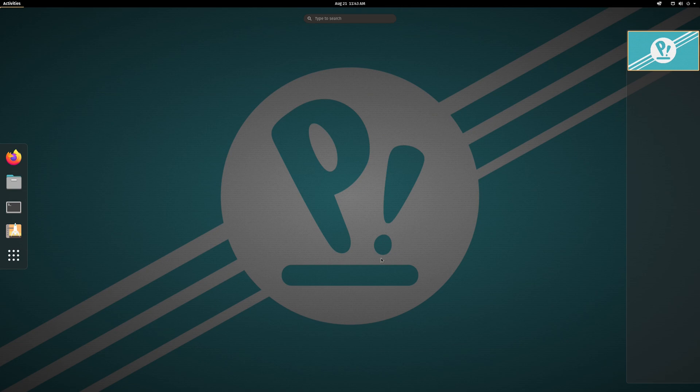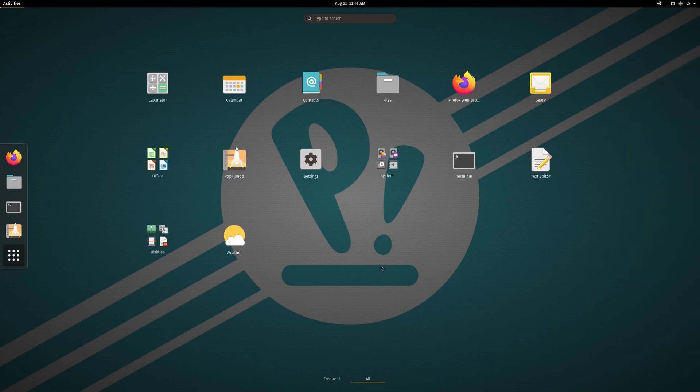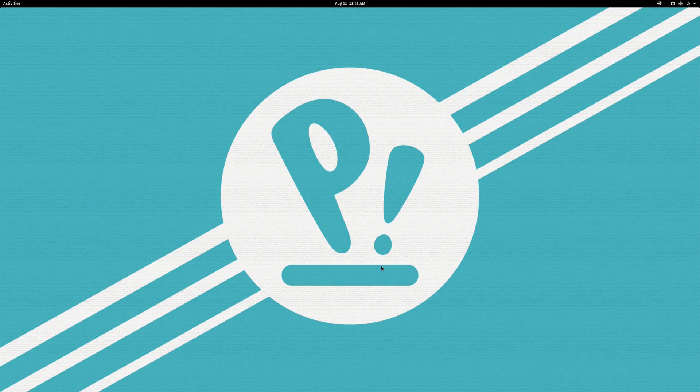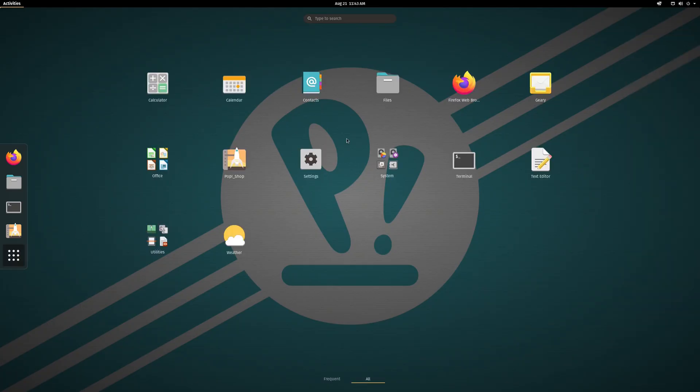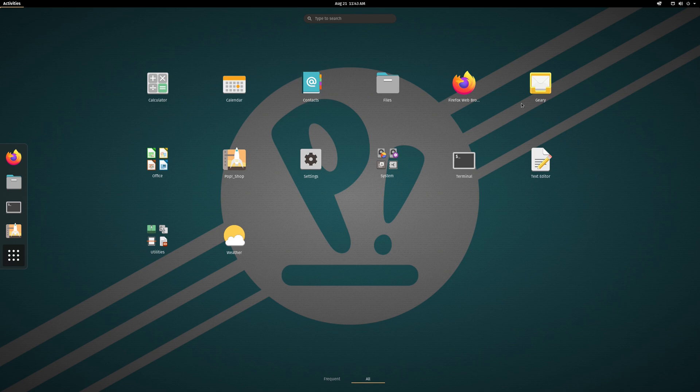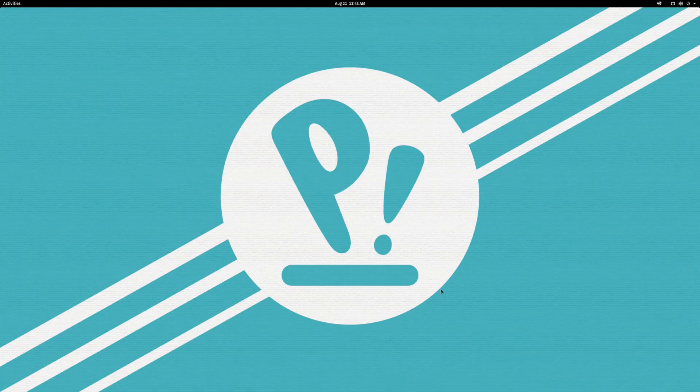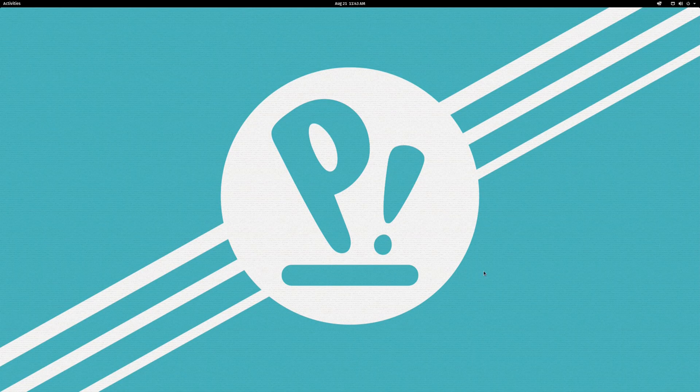It's a perfectly usable system. You install it, and for the most part, it just works. There's a couple of hiccups in the default applications, like Geary and Pop!Shop. But nothing is really a deal-breaker. Like I said, although there are bugs with these calendar, contacts, and Geary, it's not sufficient enough to have driven me to switch. So I'm still using them. I could switch to Evolution, but it's probably not worth the hassle right now. So that's Pop!OS.